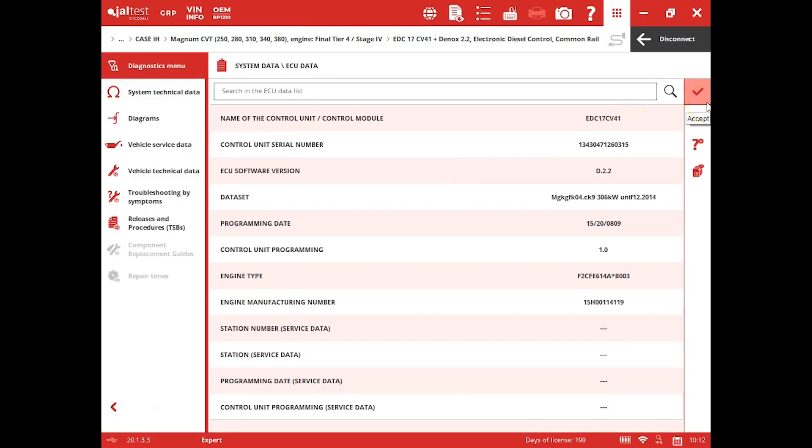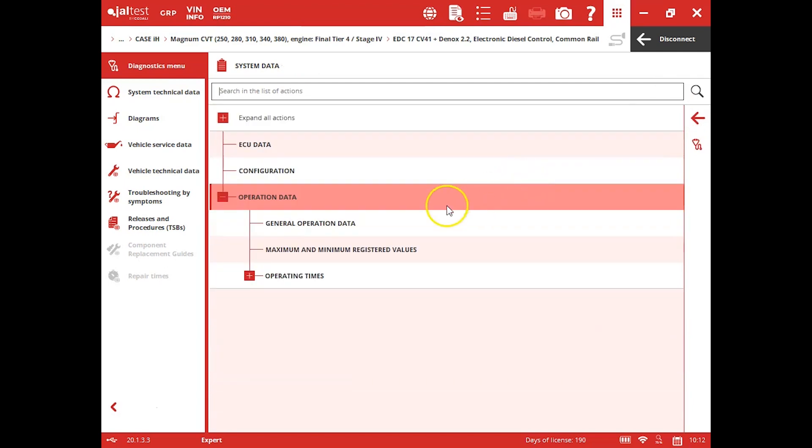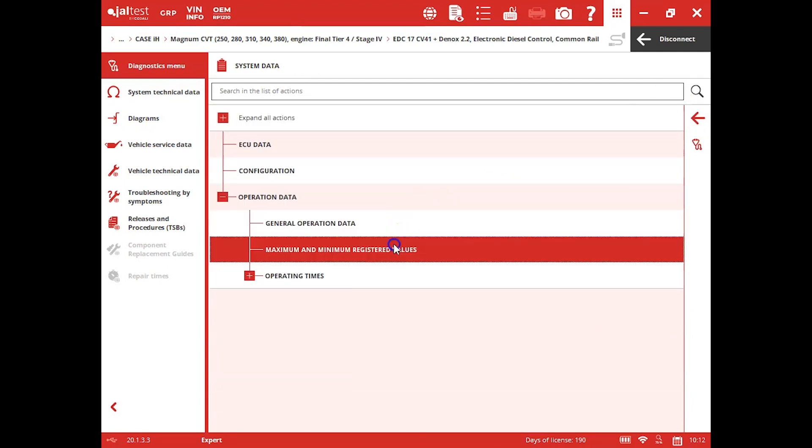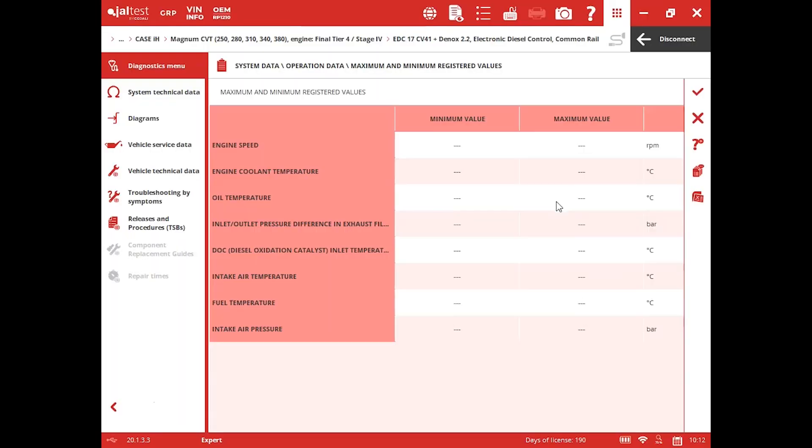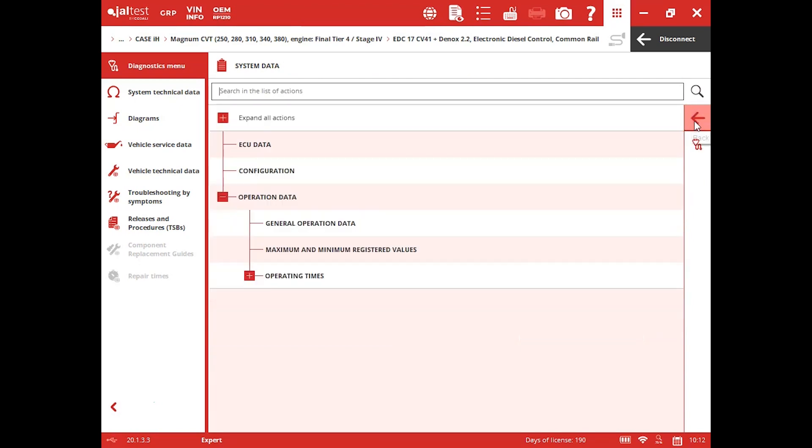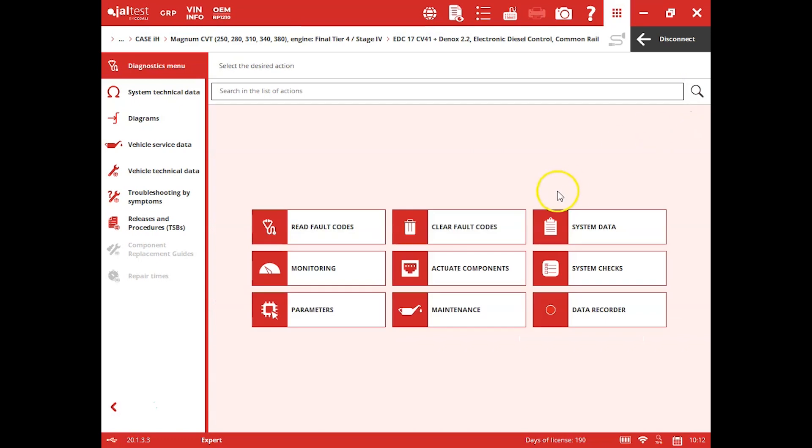ECU data is just basically going to tell you what it is you're connected to. See some minimum and maximum register values here, just a couple little brand reserves, the all-time highest and lowest.